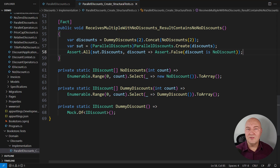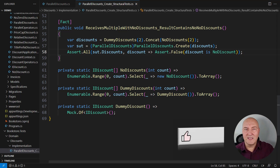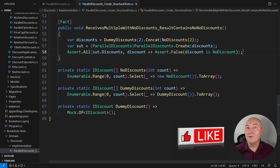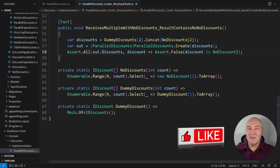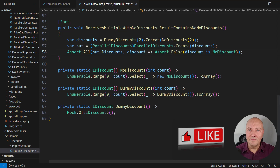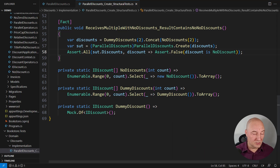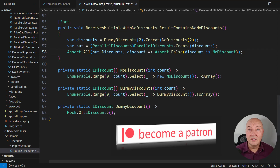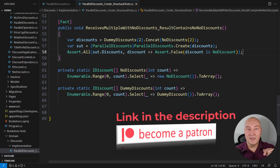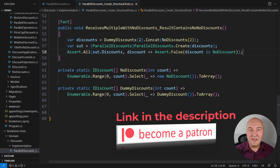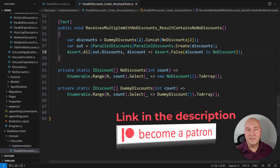Please press the like button now — if you have stayed this far you must be liking the video already. Also if you want to download the source code from this demo, it is available to sponsors of this channel. Become a sponsor by visiting Patreon — there is a link in the description — and get access to the source code of this and all other demos on this channel.